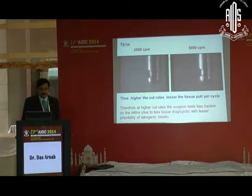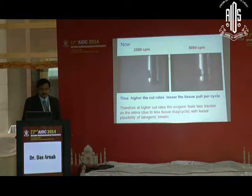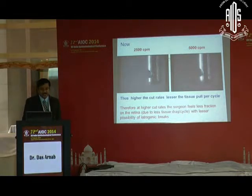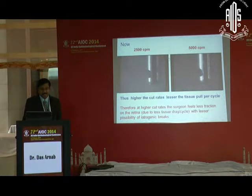Obviously, at higher cut rates, the lesser the tissue movement per cycle. Therefore, at higher cut rates, the surgeon feels less traction on the retina due to less tissue drag per cycle, with lesser possibility of iatrogenic breaks.